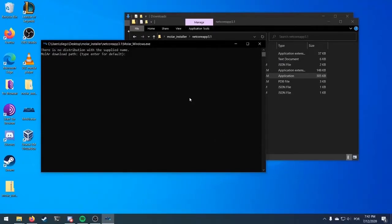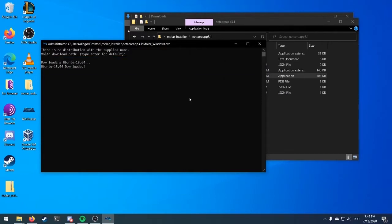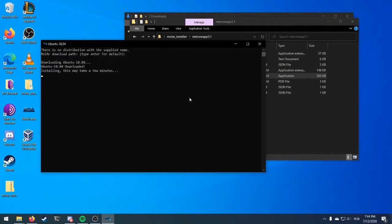Now, select the MOLAR installing path. If you don't mind it, type Enter for the default option. Now, MOLAR will install a Mini Ubuntu inside your Windows. Don't worry, it is very light and you won't even notice it during your normal use. Note that if you already have an Ubuntu 18.04 installed on your Windows, the MOLAR installer will use it instead.